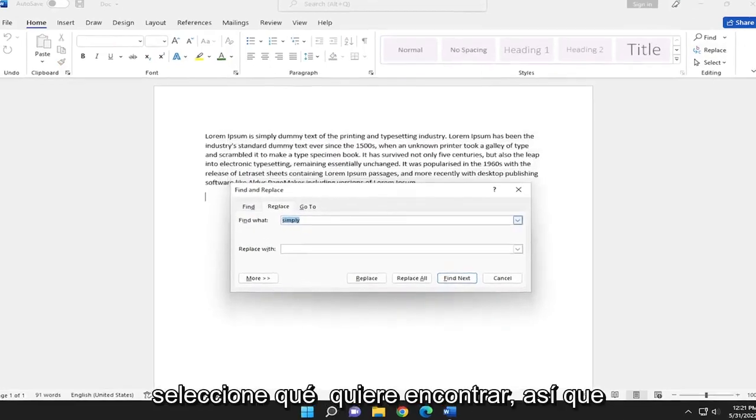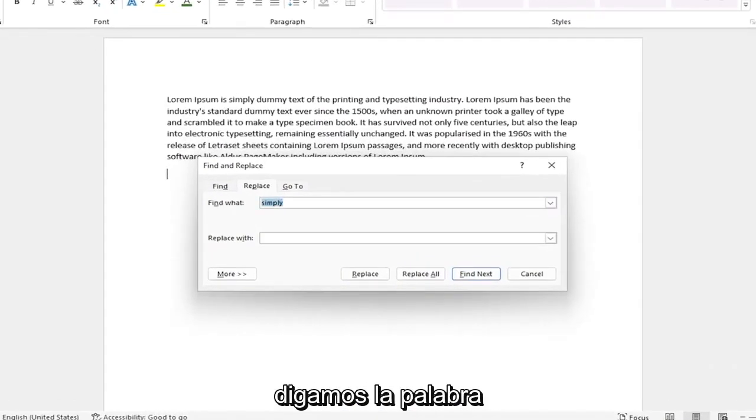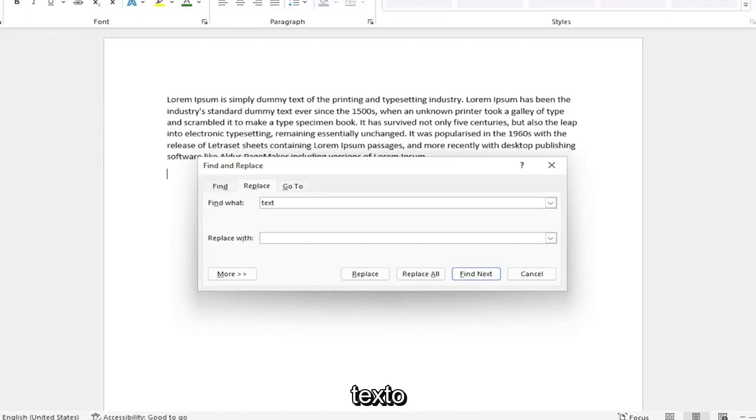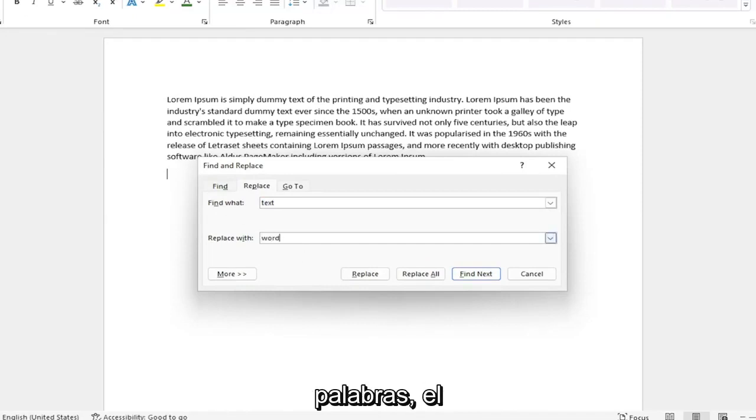Now select what you want to find. Let's say we want to find the word 'text' and replace it with 'words'.